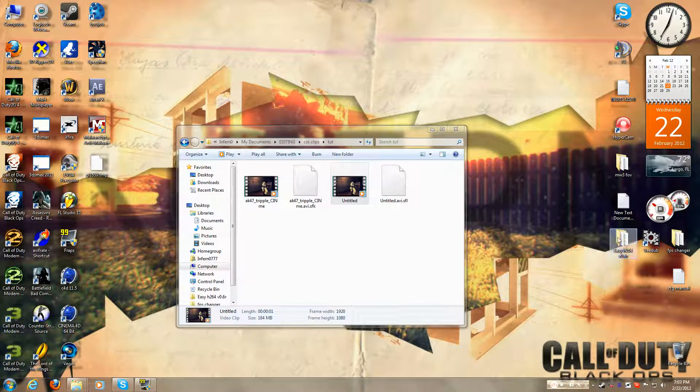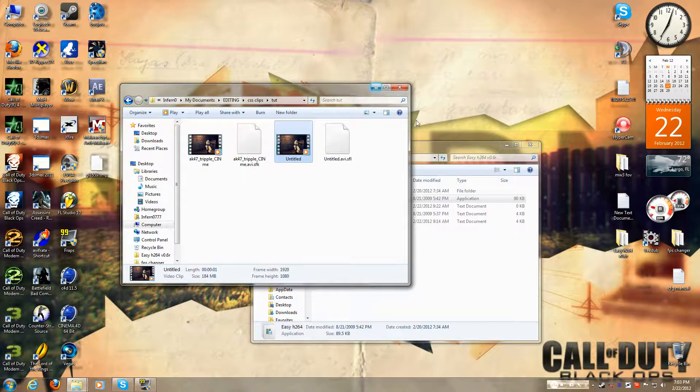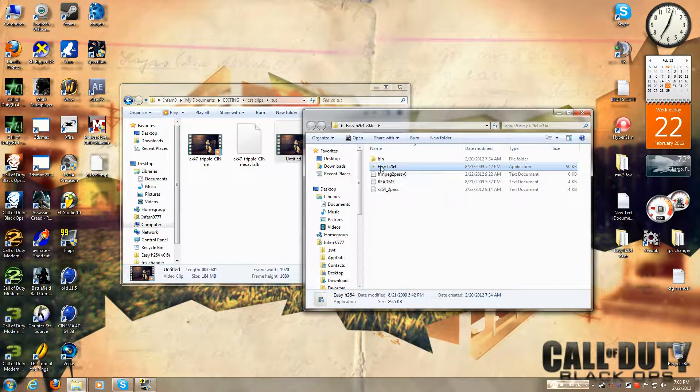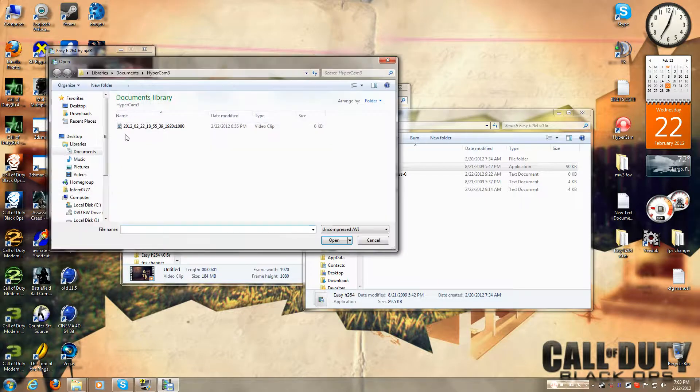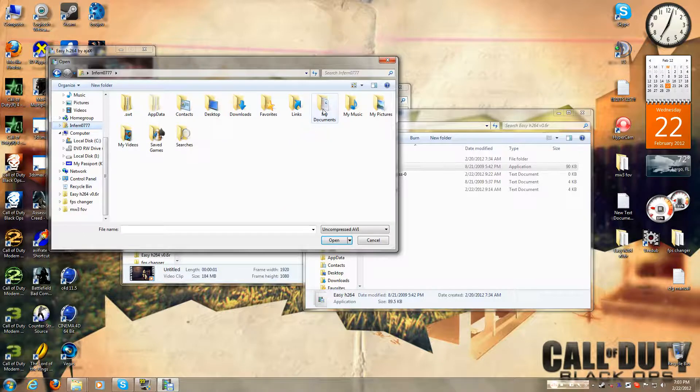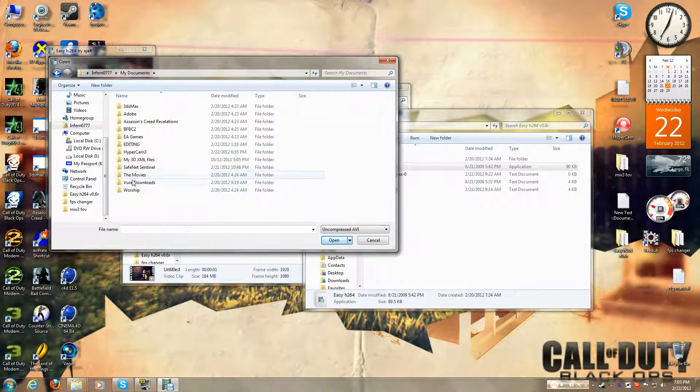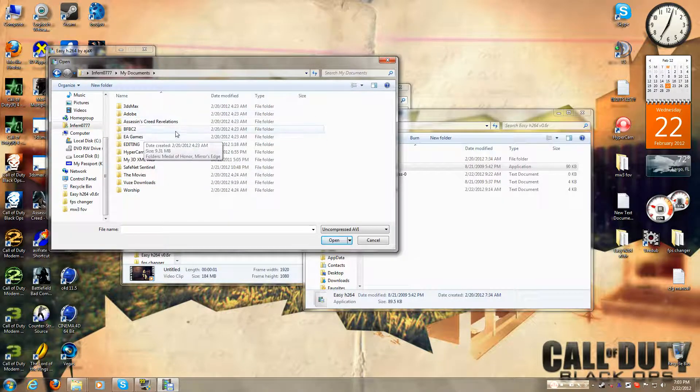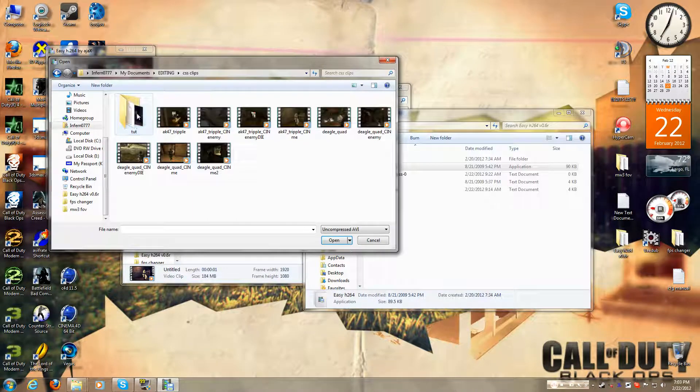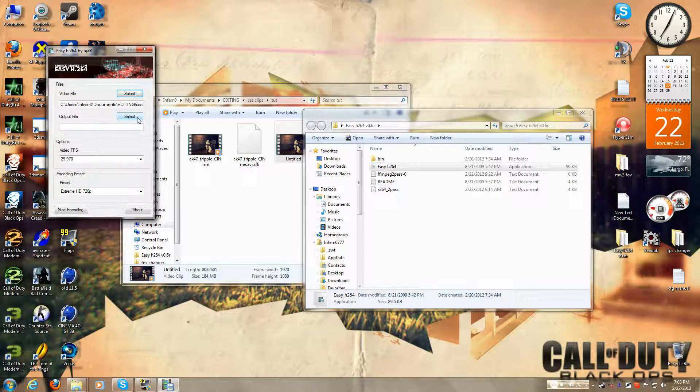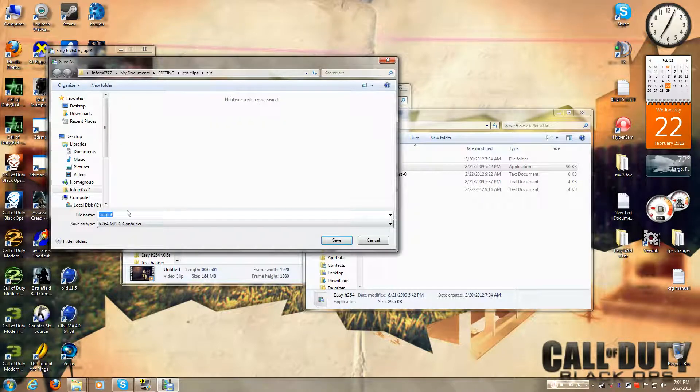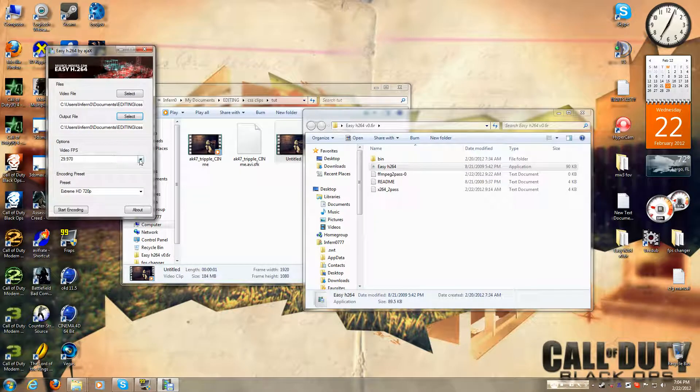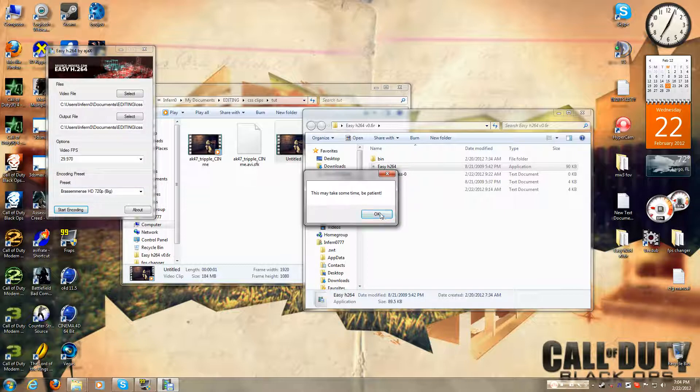I'm going to add this in the description, this is the compressor I use, and you want to open it, and you want to press select, and go to where you saved the last one. Let's see, it's over here. So, you want to click that, and then output, you want to just scroll and make sure it's at 29.97, again. And then you press start encoding.